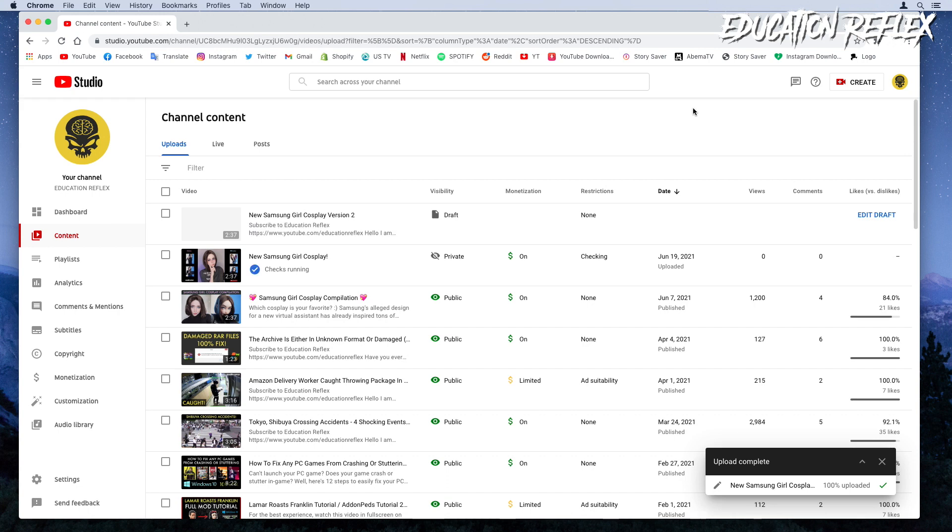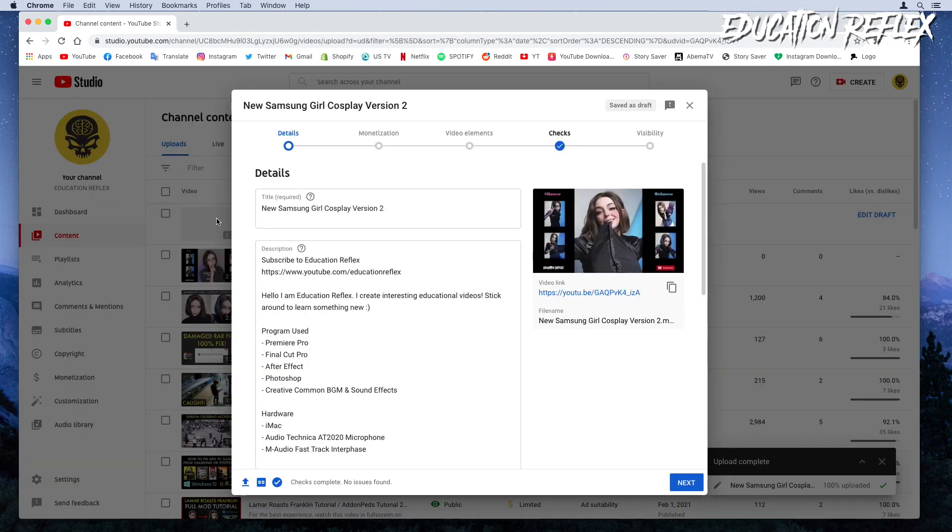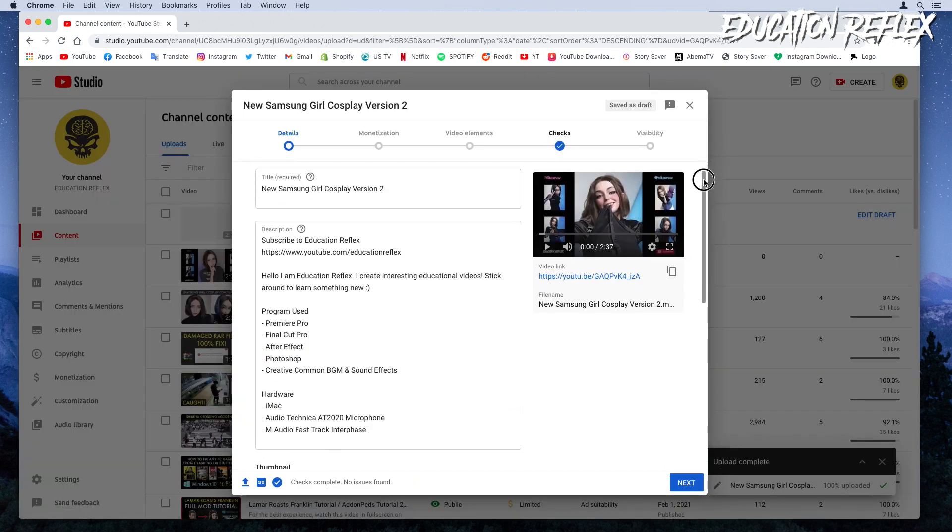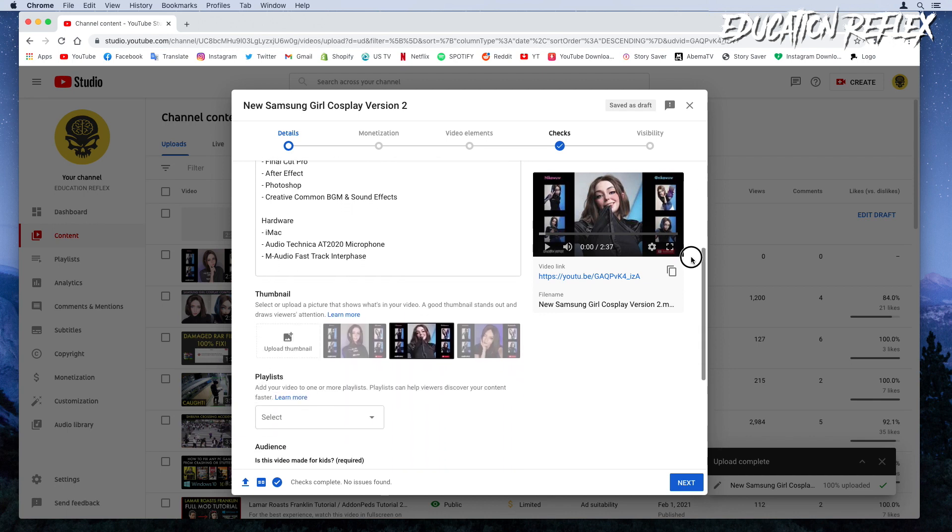Once finished, you can click on your new video. Without adding the video information, just select your audience option.